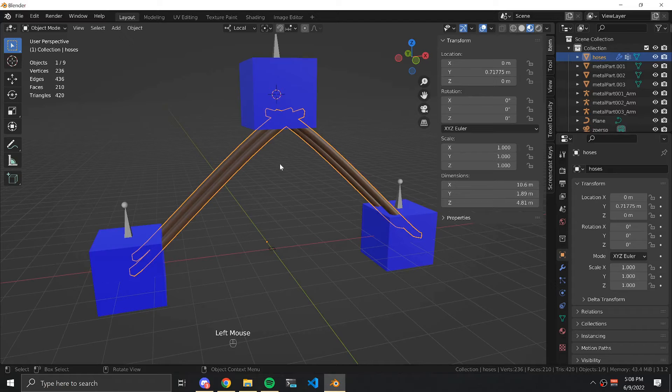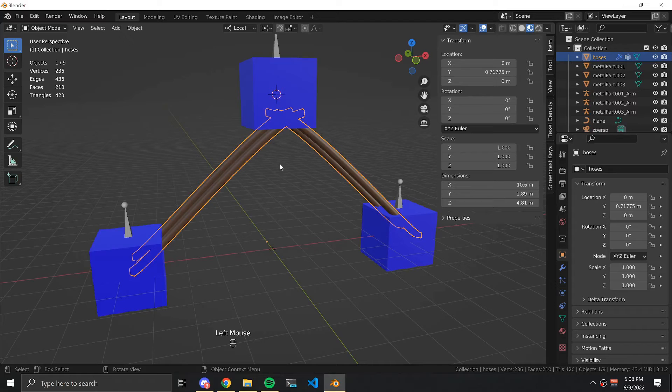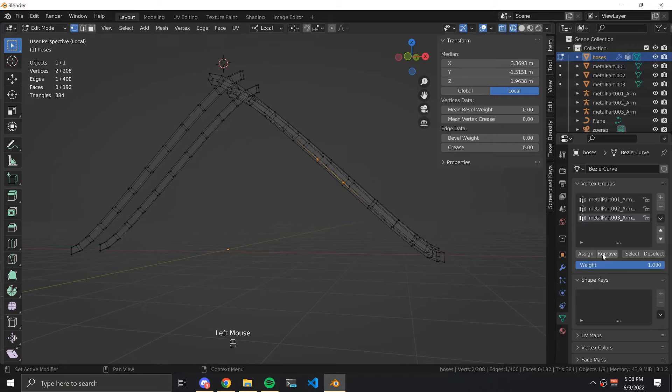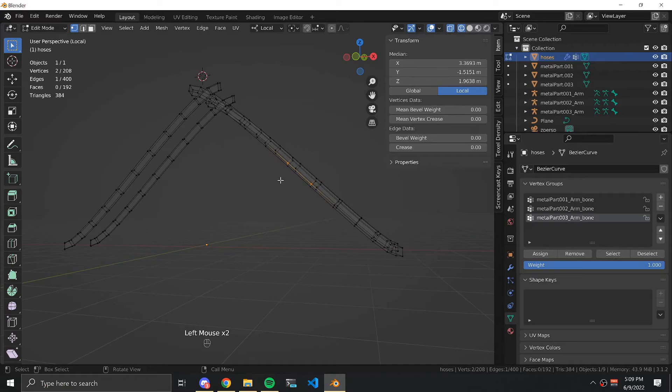Our next step is to set weights. Select the hoses and press forward slash to solo the display on the hoses. Go to X-ray view, select vertices mode, and under the object data properties you should see your three named bones.